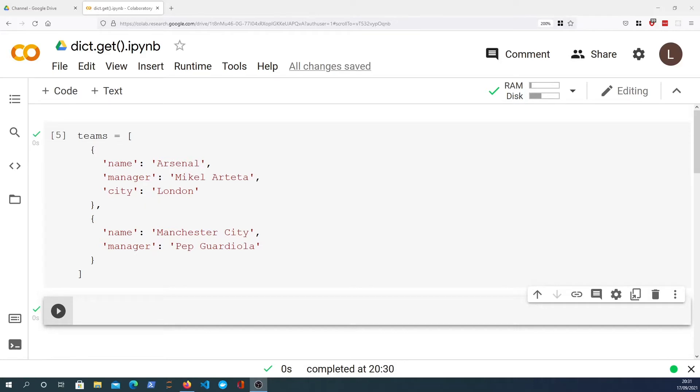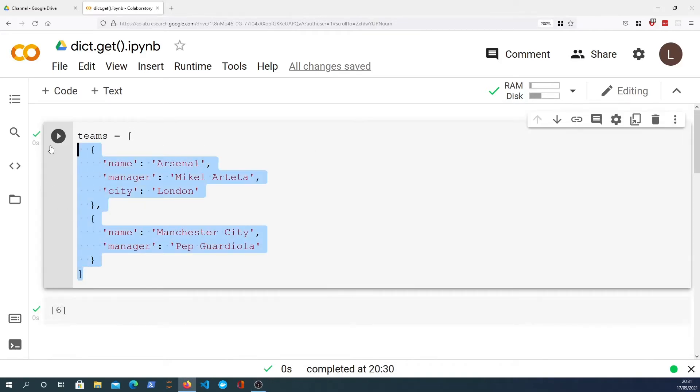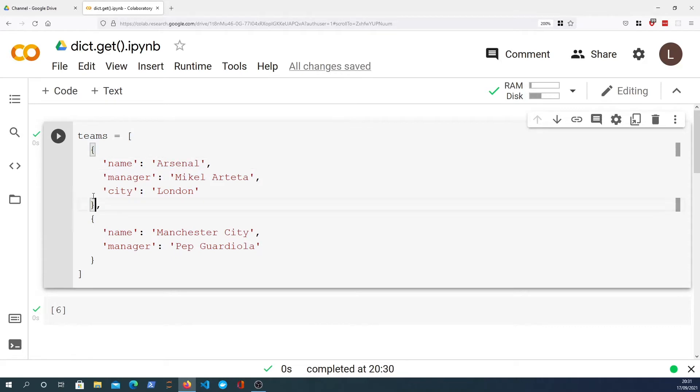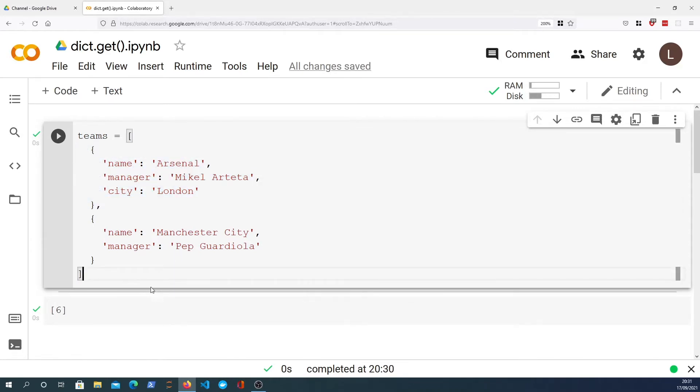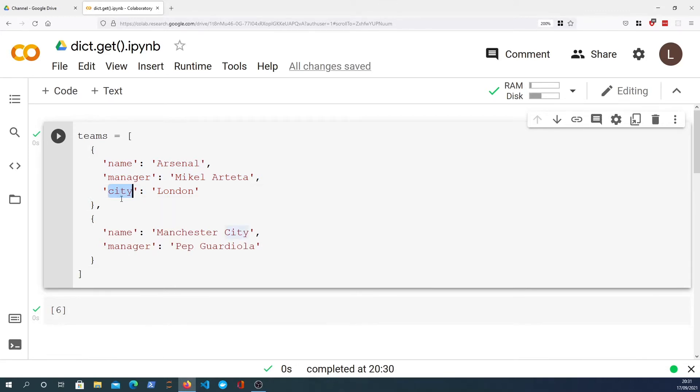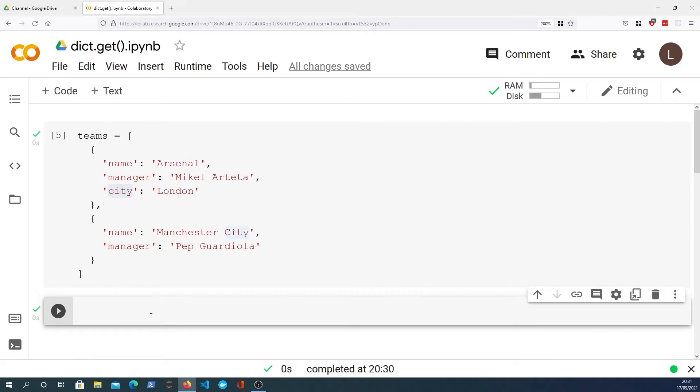Let's see that in action now. I've got a list of football teams here and each team is represented by a dictionary with some keys and values. So what I want to do is loop over these teams and pull out the city which you can see exists on the Arsenal dictionary but it does not exist on the Manchester City dictionary.